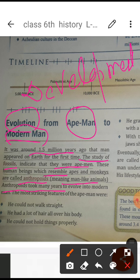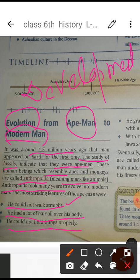What were the characteristics of early humans? First, they could not walk straight. Second, they had a lot of hair all over their body. Third, they did not have the sense to think properly — their brain was not developed. Since all our activities are controlled by the mind, and they did not have a developed mind, they had no signs of development or any kind of advanced activity.